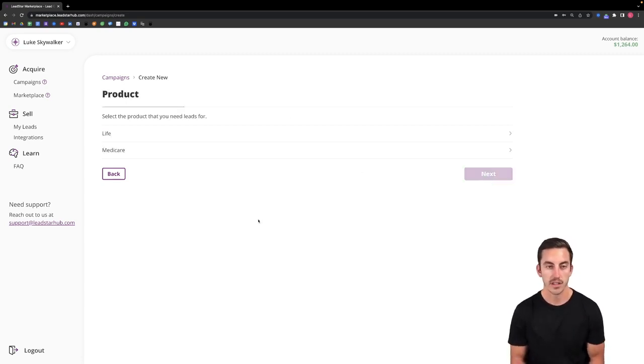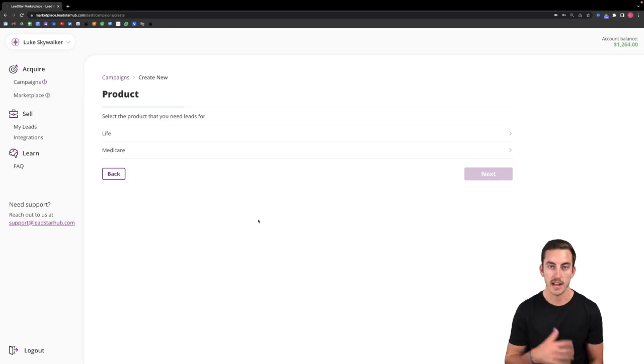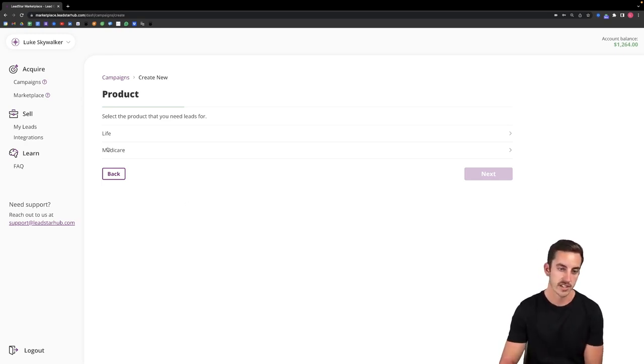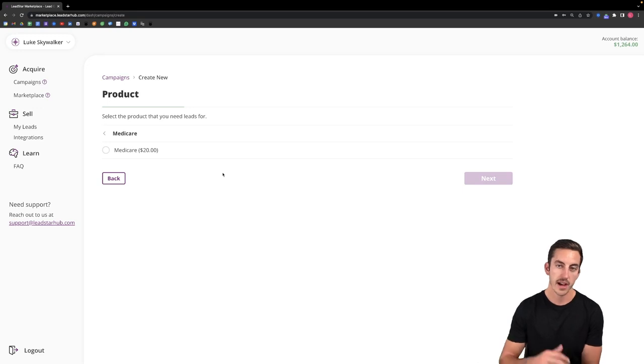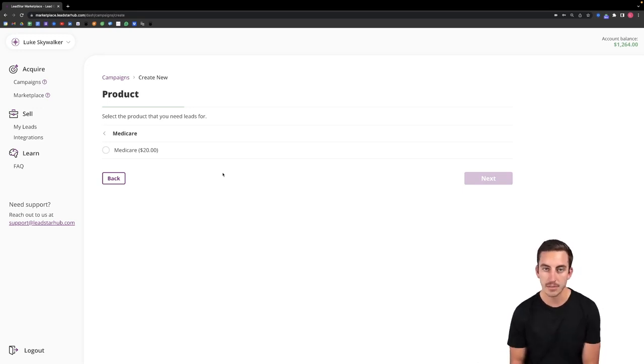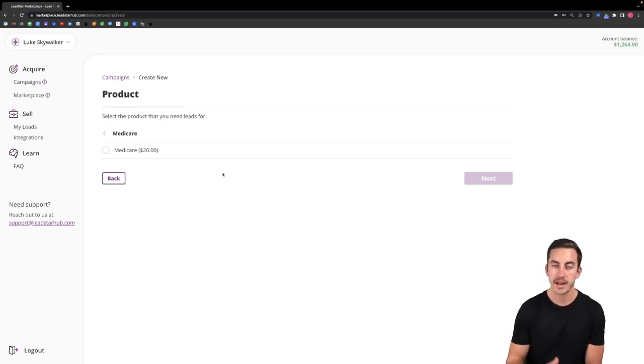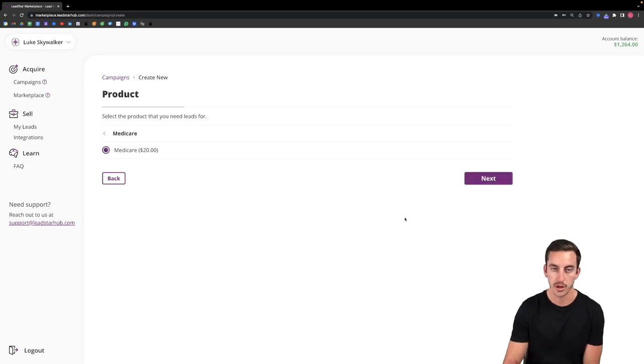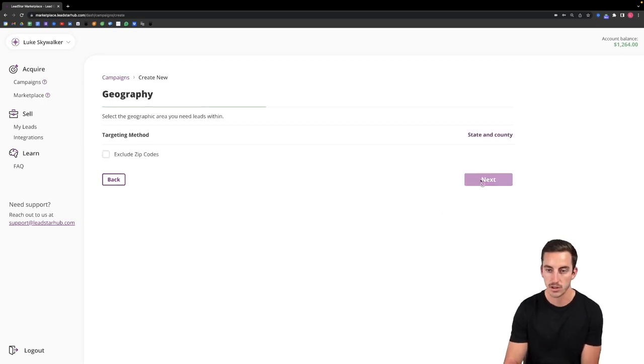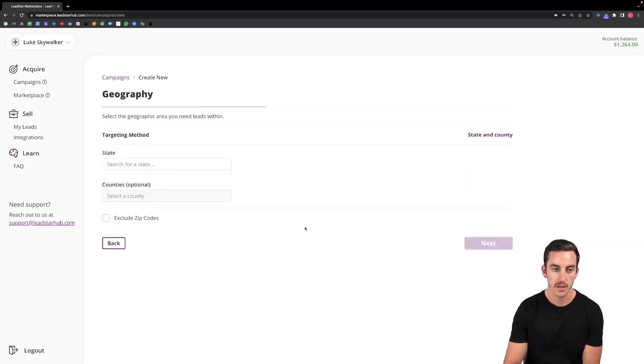It will then ask me to select what type of product or lead that I want to receive so for this example I'm going to select Medicare. Within that it will show me all the different lead types that are available. So we've just got Medicare in there right now at $20 per lead. So we'll click next.